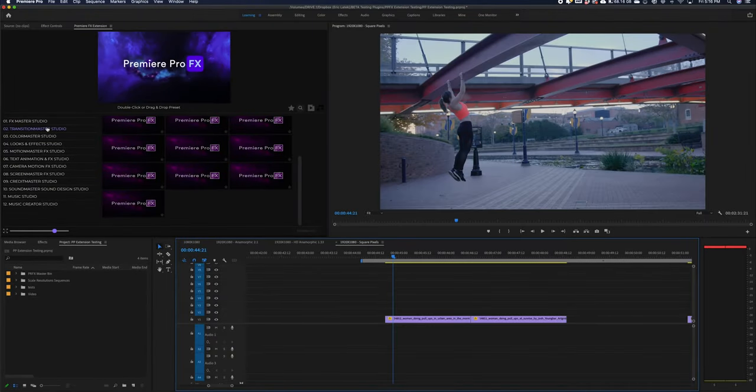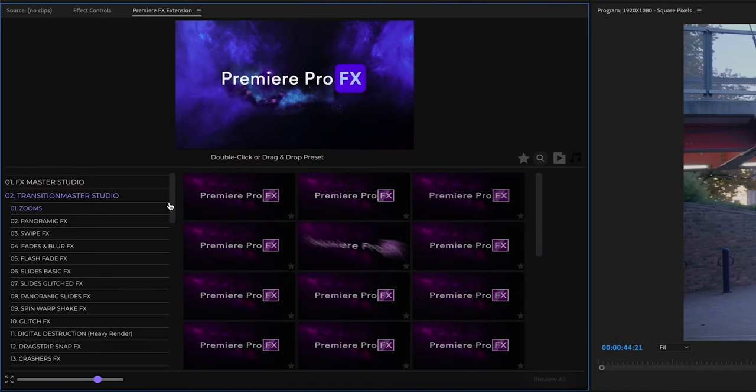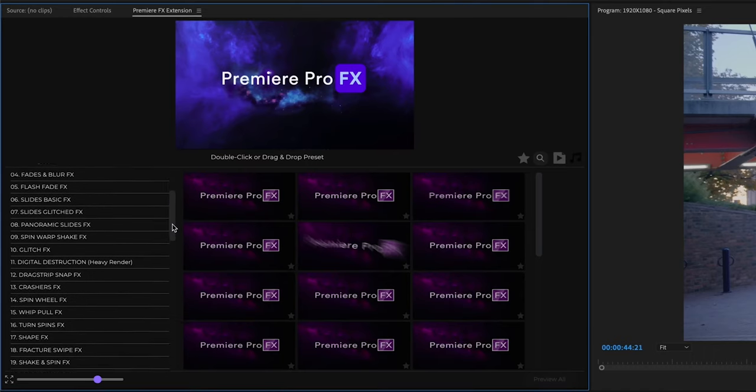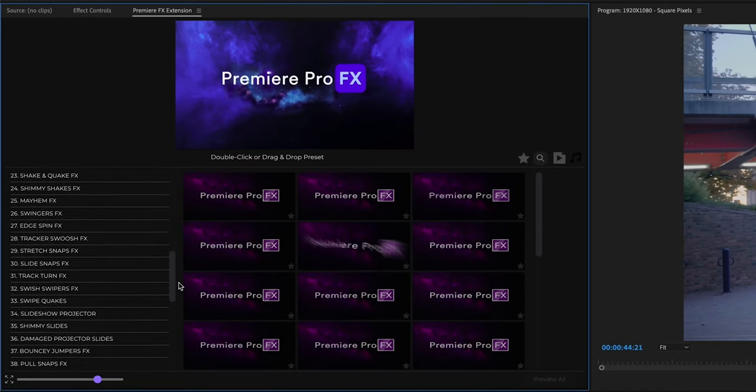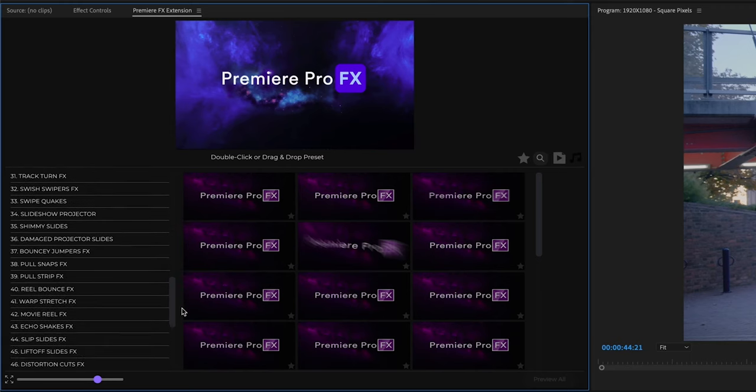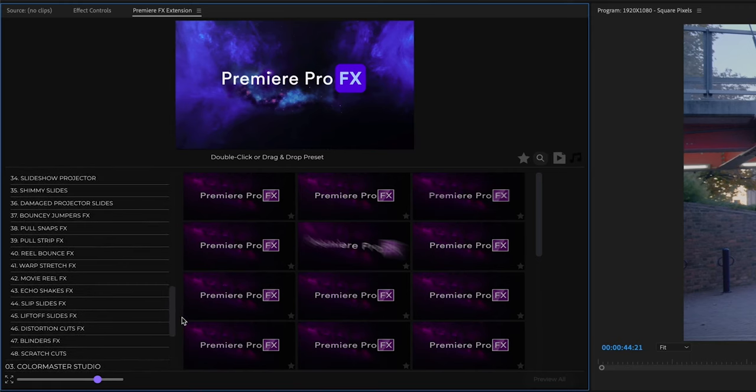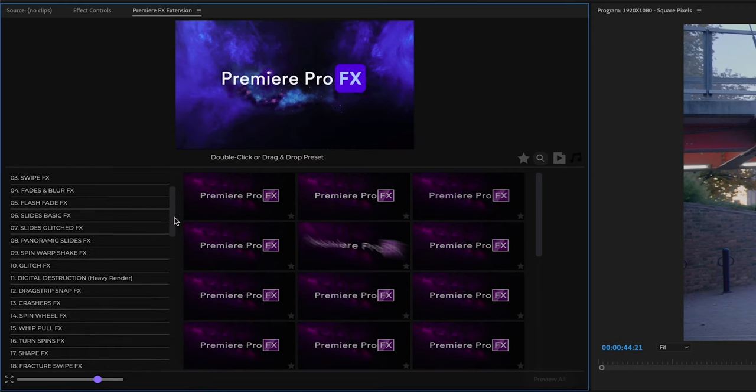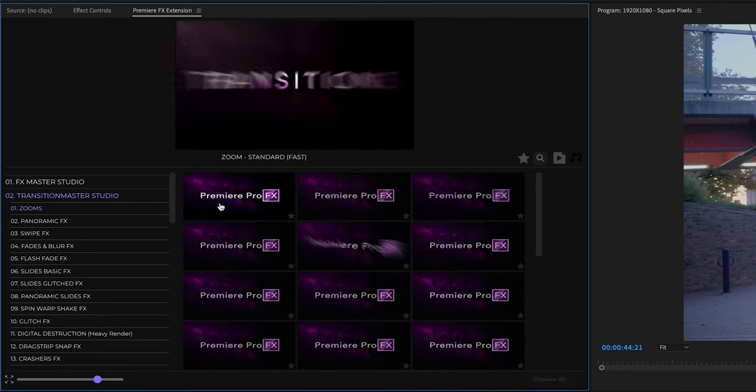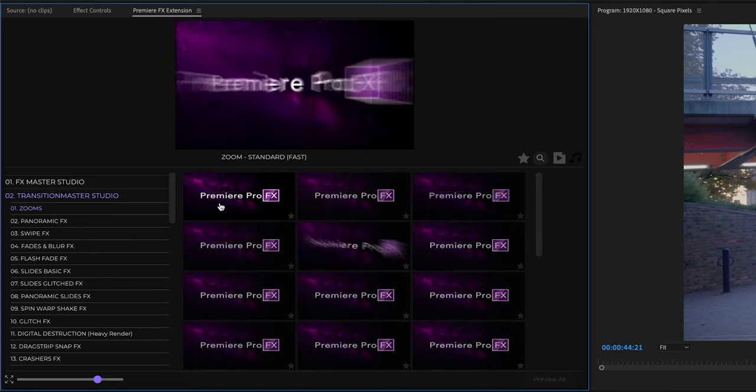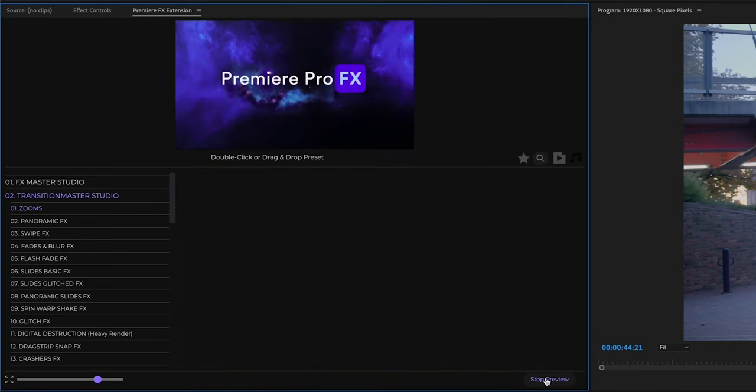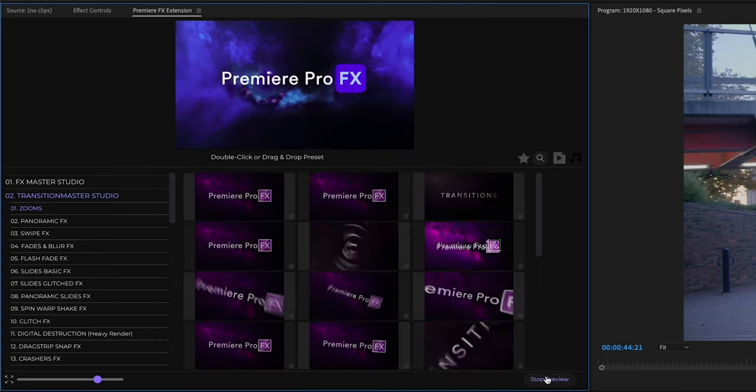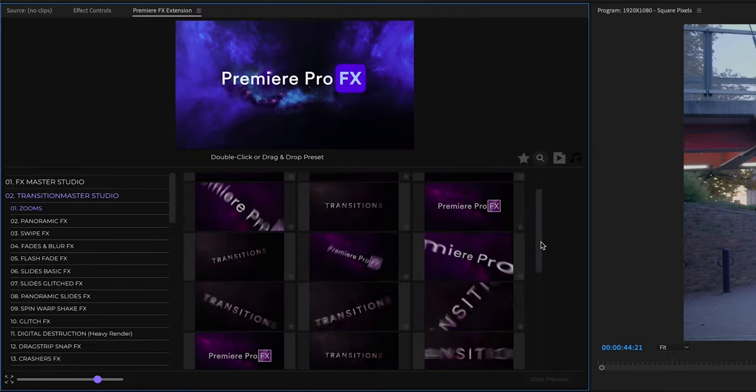We're going to look at the transitions inside Premiere Pro effects. As I scroll down, you can see there are a whole bunch of different categories - over a thousand different transitions for you to use. When you want to use a transition, we can highlight with our mouse to get a preview, or we can do the preview wall to get a complete overview of all the different transition effects.